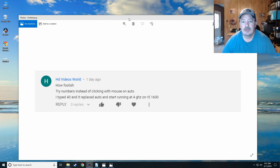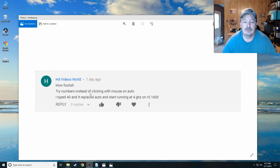Like I said in the intro, a few weeks back I put out that how-to overclock the Ryzen 5 2400G on that Gigabyte B450 motherboard. Someone saw that video and made a comment — I had said if anybody knew how to overclock on that motherboard to let me know. Well, someone who watched at least part of the video made a comment. It was from HD Videos World and he said: 'How foolish — try numbers instead of clicking with the mouse on auto. I typed 40 in place of auto and it started running at 4 GHz on my R5 1600.'